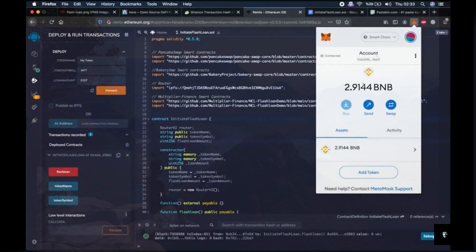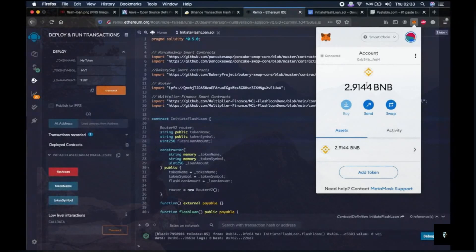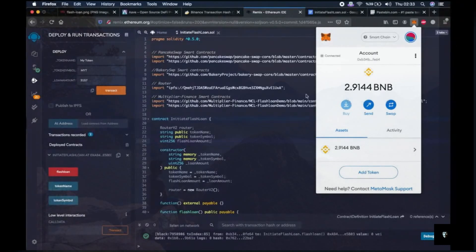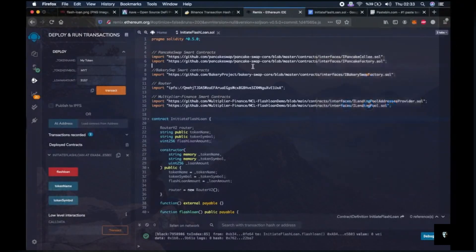Now let's check our wallet. As you remember, I had very little, like 0.34 BNB, and I have like 2.91 BNB right now. So this is like 2.57 BNB in profit as a result of this script.